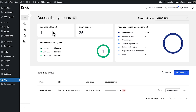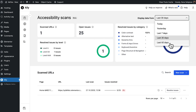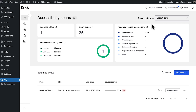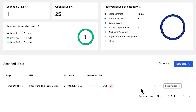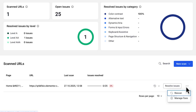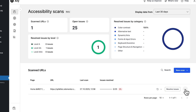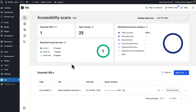At the top is a summary of scanned URLs, open and resolved issues broken down by level and category, plus filters for the last 7, 30, or 60 days. Scan history is saved for 60 days, so you can track progress over time. Below is the Scan URLs table, which lists each page you've scanned, its last scan date, a progress bar of resolved issues, and quick actions to jump into fixes or start a scan on a new URL. As you scan and apply fixes, the dashboard updates in real time, making it easy to track improvements, share progress, and pick up right where you left off.